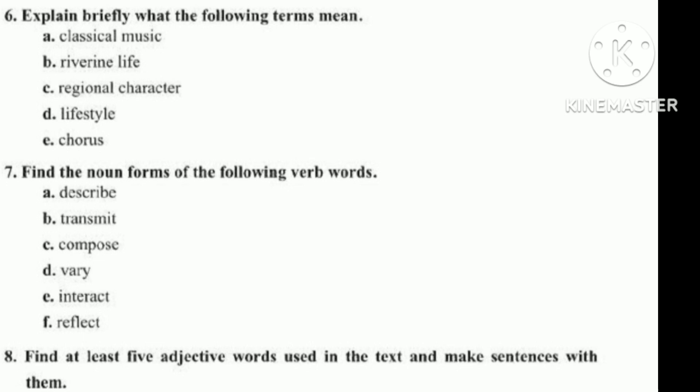Terms to define: Lifestyle, E. Chorus. Question 7: Find the noun forms of the following verb words: A. Describe, B. Transmit, C. Compose, D. Vary, E. Interact, F. Reflect. Question 8: Find at least five adjective words used in the text and make sentences with them.